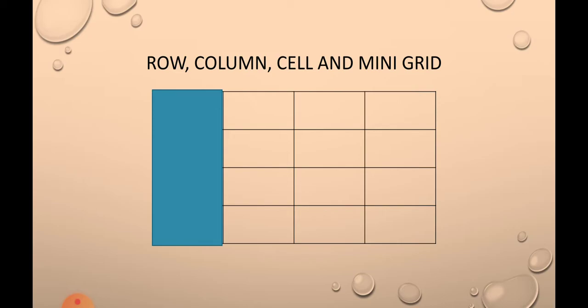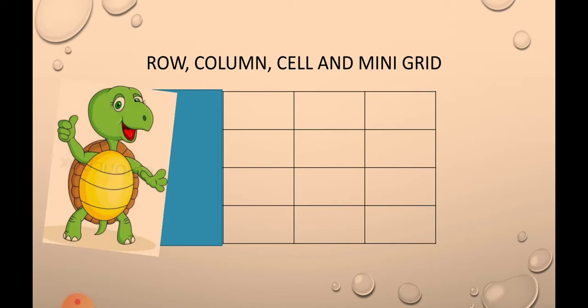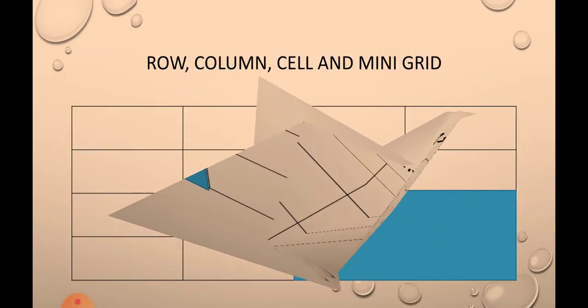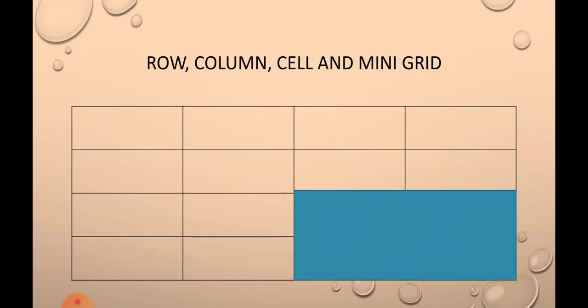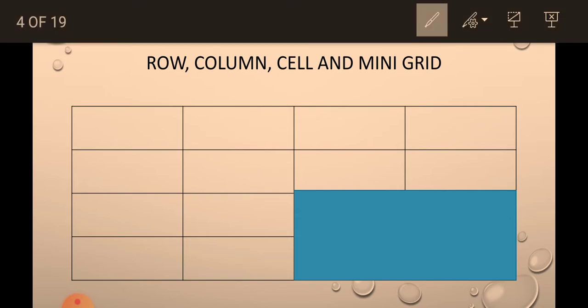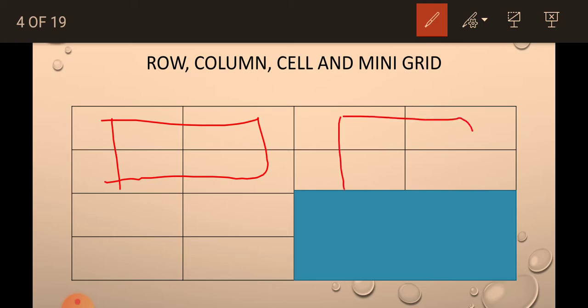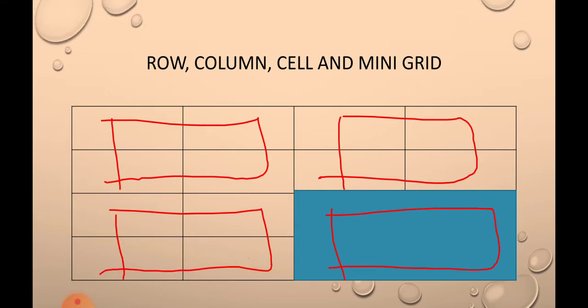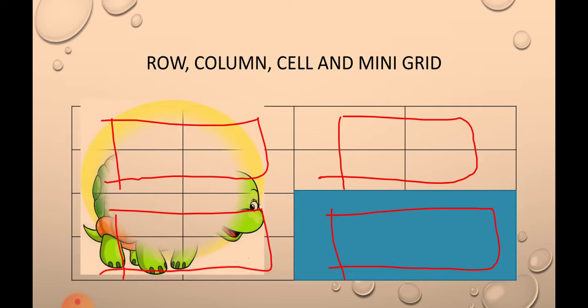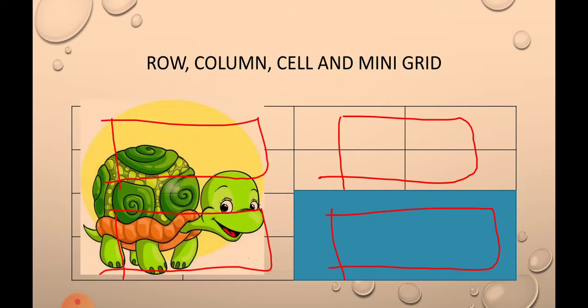Next is mini grid. Mini grid is the combination of all 4 cells together. For example, in my slide, this is our 1st mini grid. This is our 2nd mini grid. This is our 3rd mini grid. And this is our 4th mini grid. Great. Now you know what is mini grid.